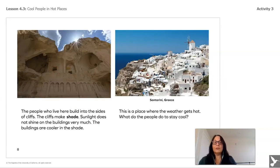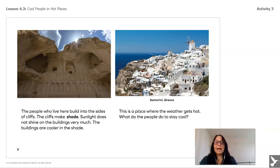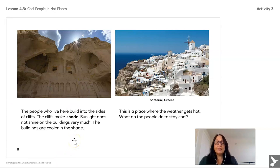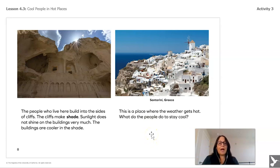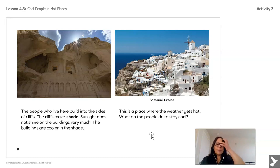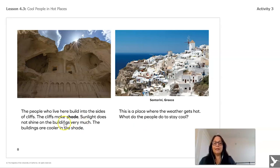The people who live here build into the sides of cliffs. The cliffs make shade. Sunlight does not shine on the buildings very much, so the buildings are cooler in the shade. This is Santorini, Greece—a place where the weather gets hot. What do you think people do there to stay cool? Let's make predictions based on what you've already learned.